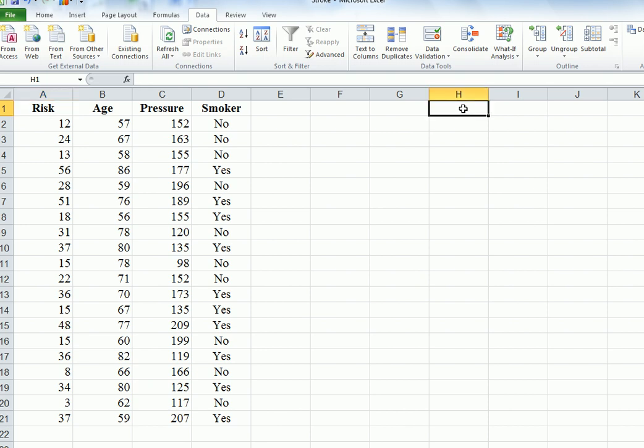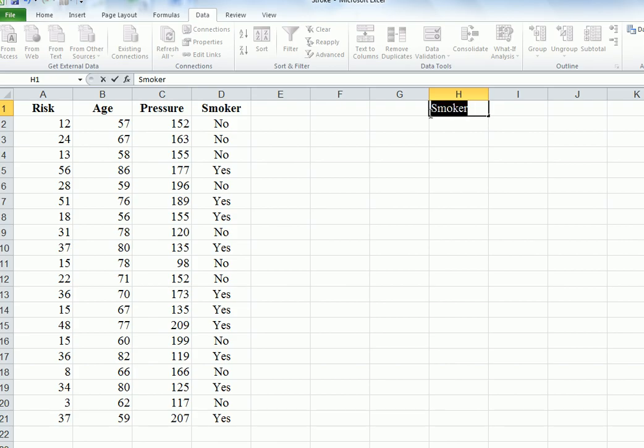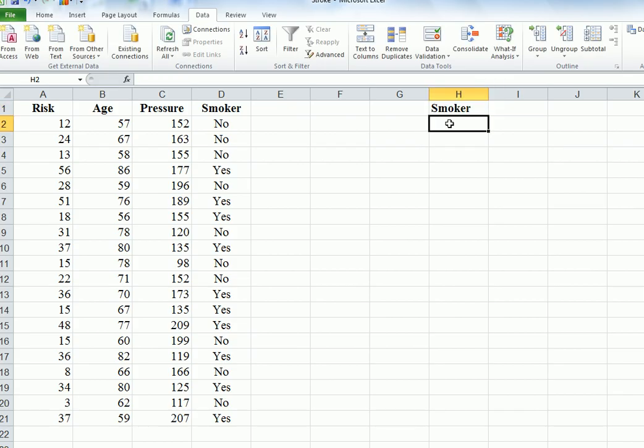I'm making a new column here called smoker, and then we're going to use the equals IF function to change it into a dummy variable. I want to code 1 for yes, so let's pick one where there is a yes. This is perhaps the most straightforward.